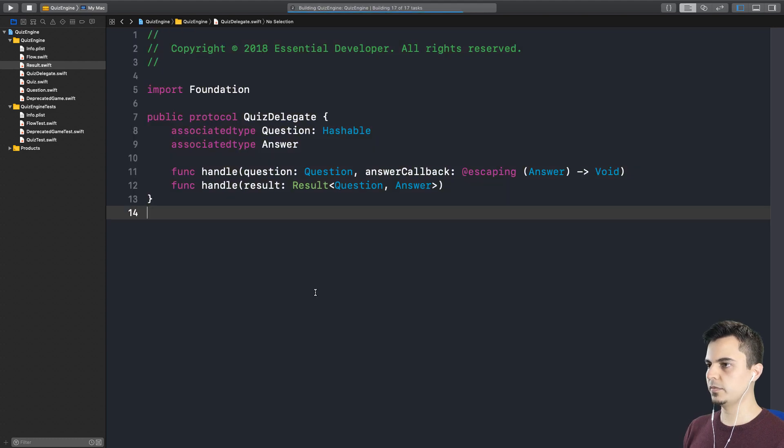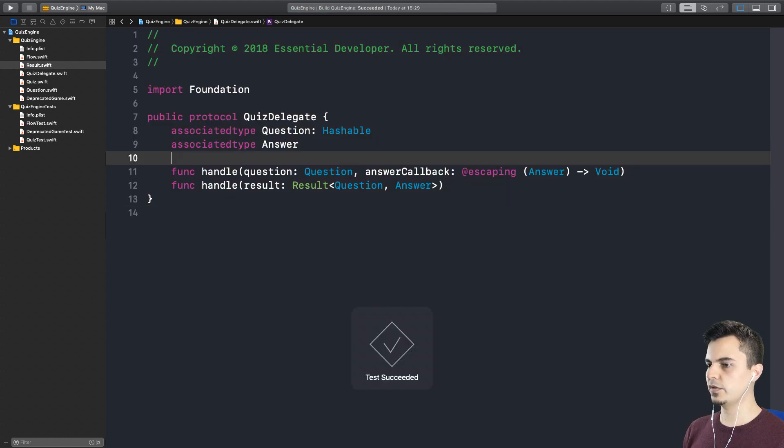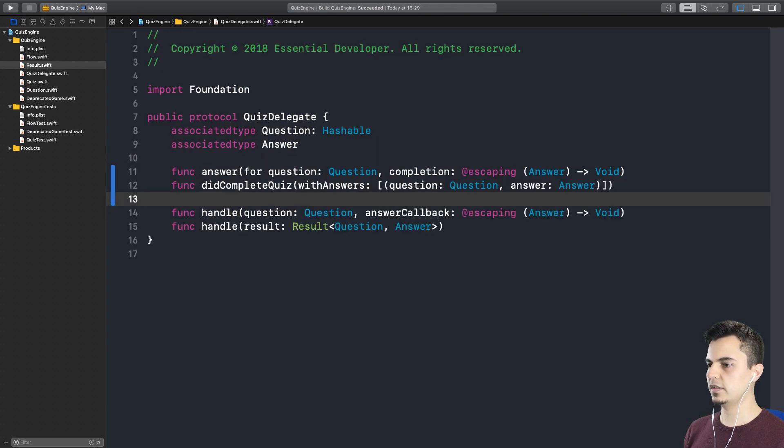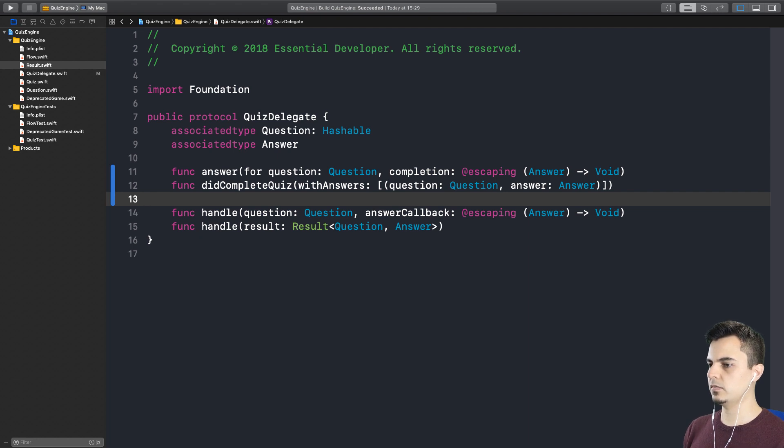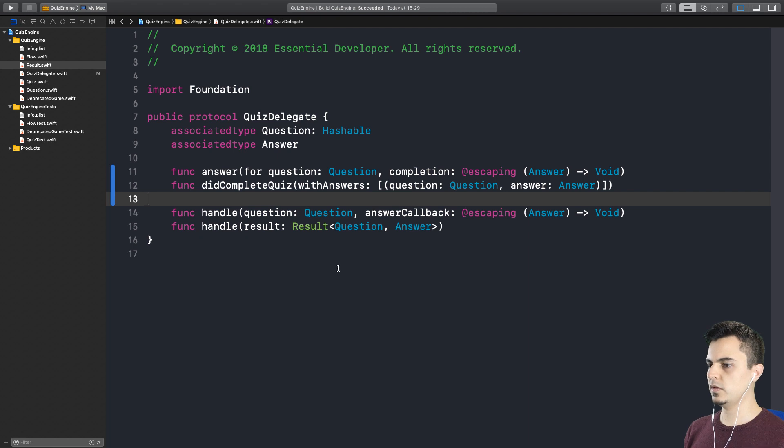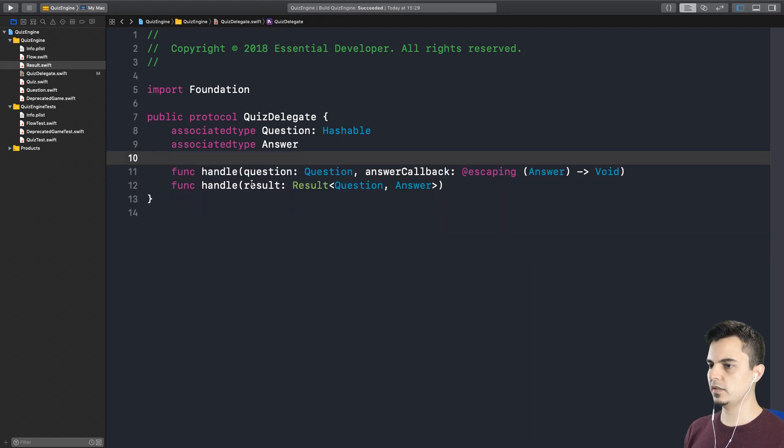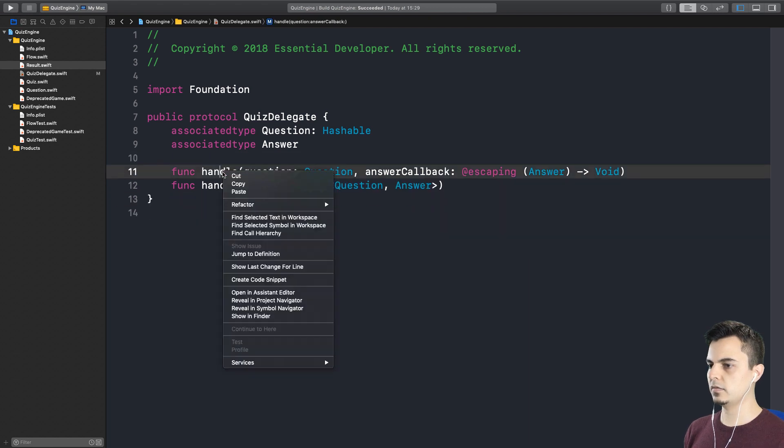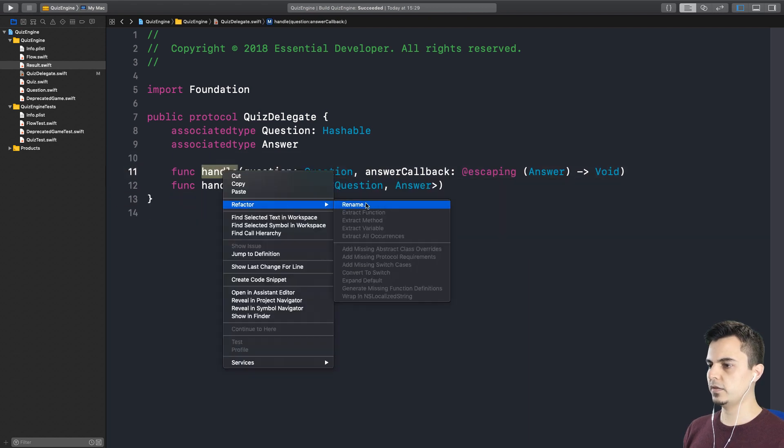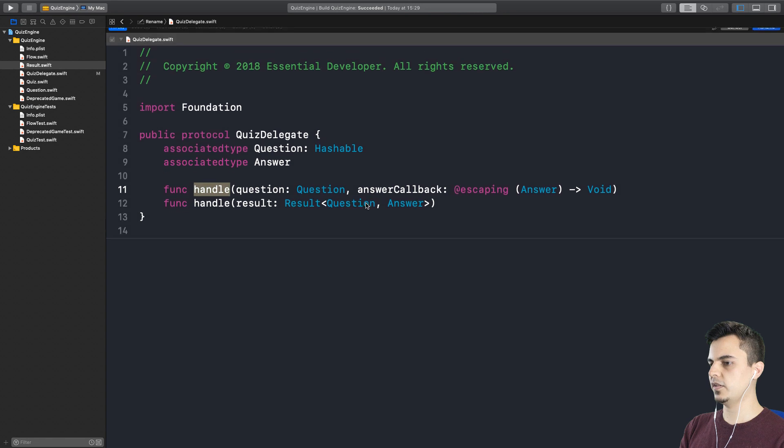Let me run the tests and we want to get here. So what is the easiest thing we can do? Probably rename the handle question function. Okay, let's do that. Refactor rename. Let's see.